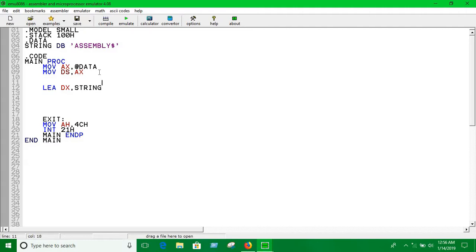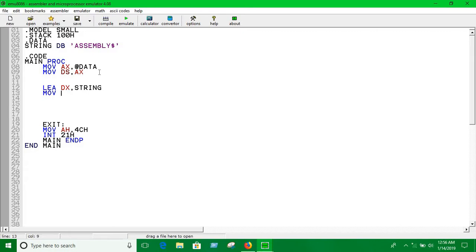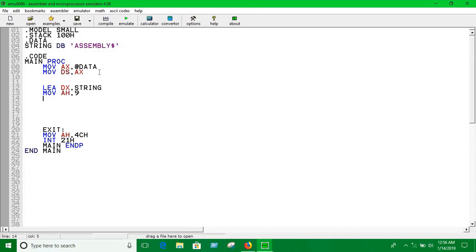Now you're going to have to write the print statement. For printing a string, you use MOV AH comma 9, and then INT 21H. Let's run this.